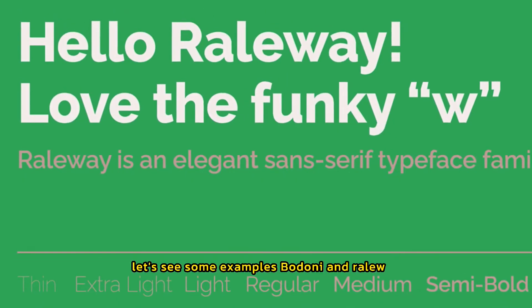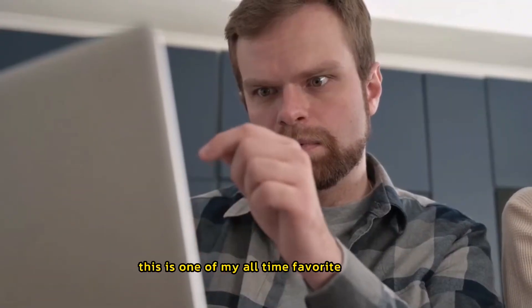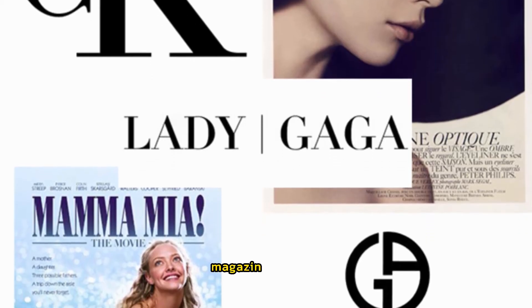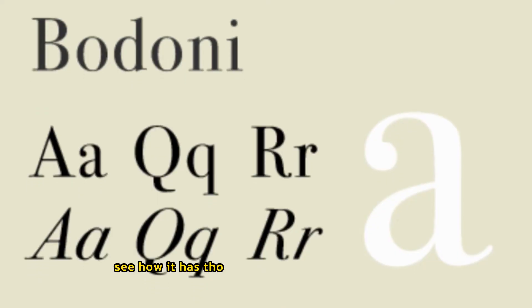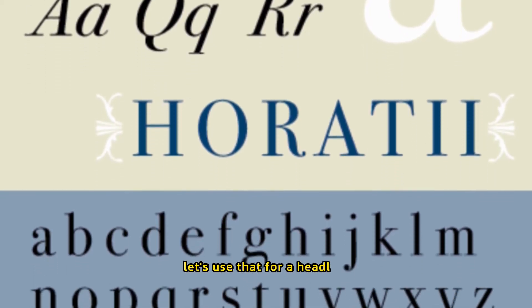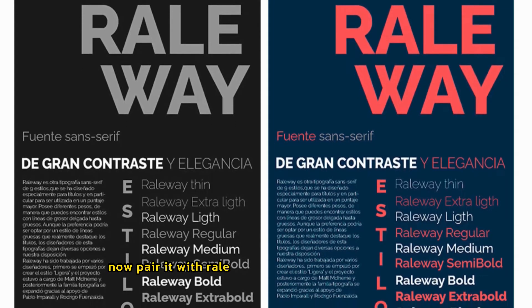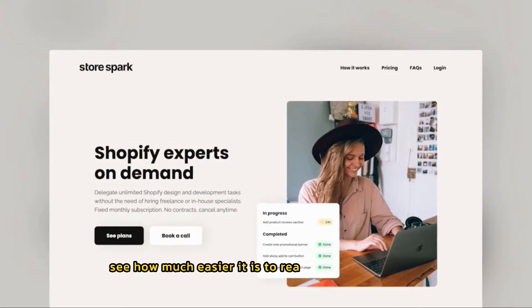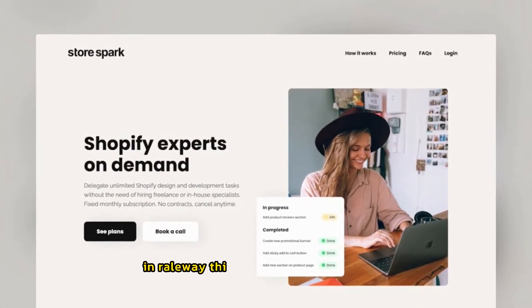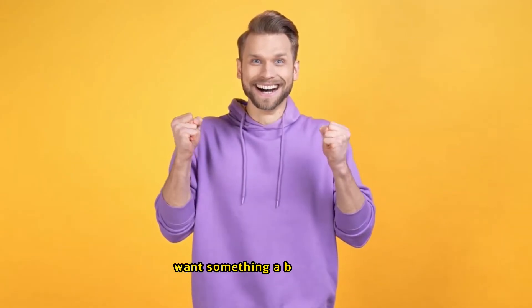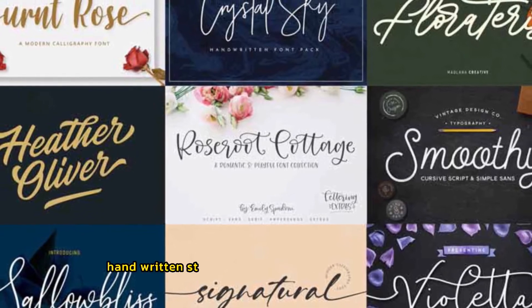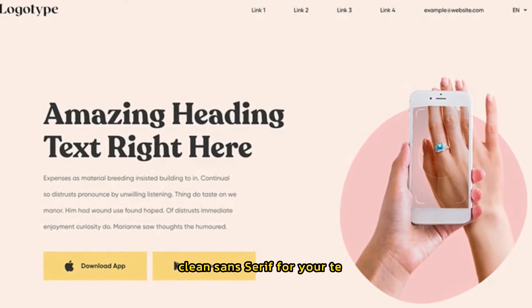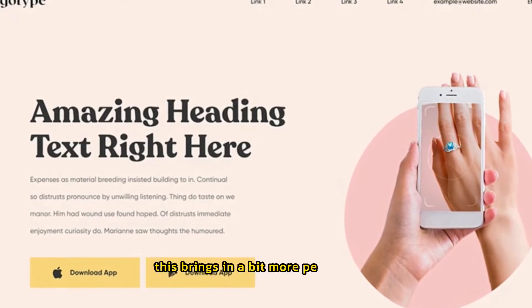Bodoni and Railway. This is one of my all-time favorite pairings. Bodoni is a classic serif with an elegant, magazine-like feel. See how it has those distinctive feet on the letters? Let's use that for a headline. Now, pair it with Railway, a thin and modern sans serif. See how much easier it is to read a whole paragraph in Railway? This combination feels stylish, but it is super easy on the eyes. Want something a bit more fun? Try pairing a playful, handwritten-style font for headlines with the simple, clean sans serif for your text. This brings in a bit more personality.